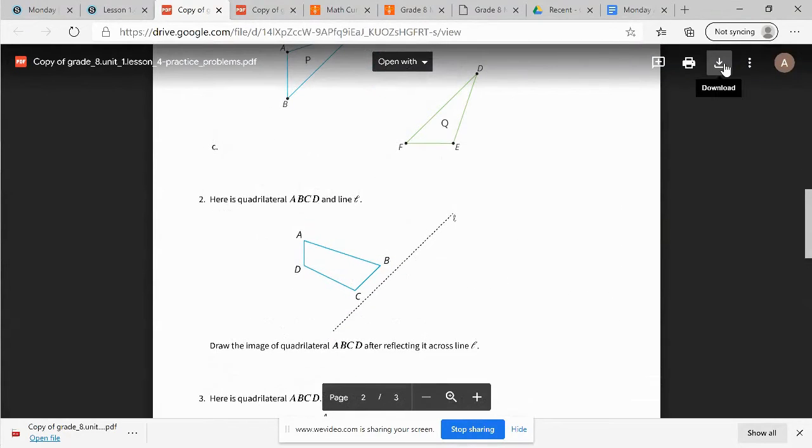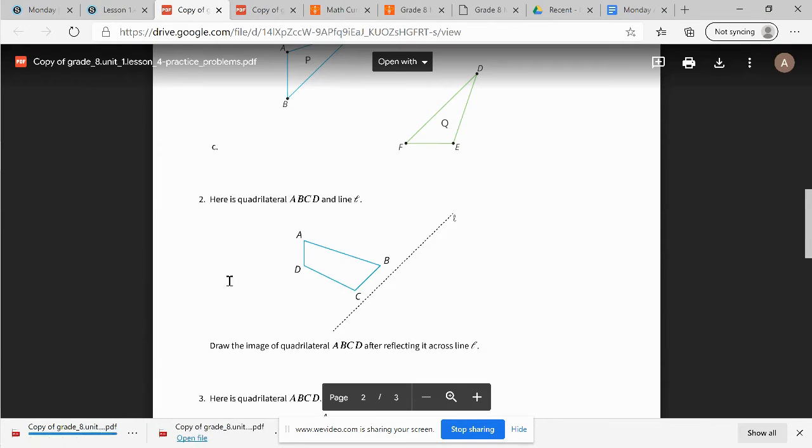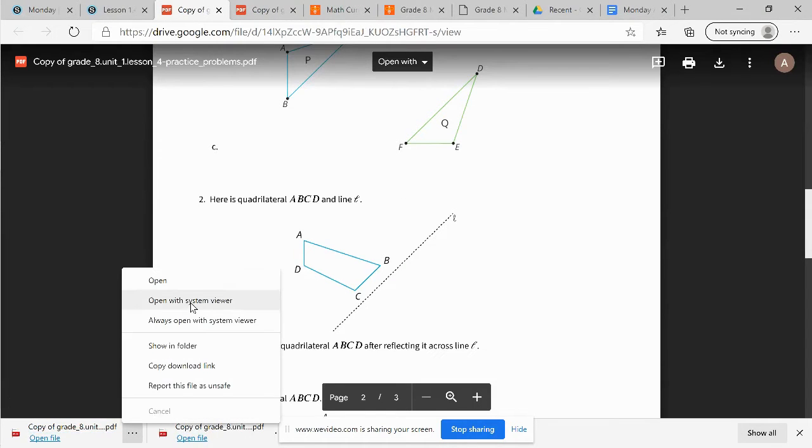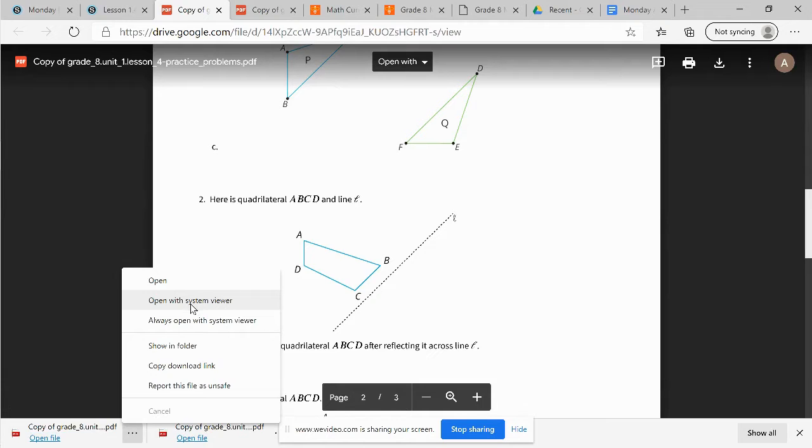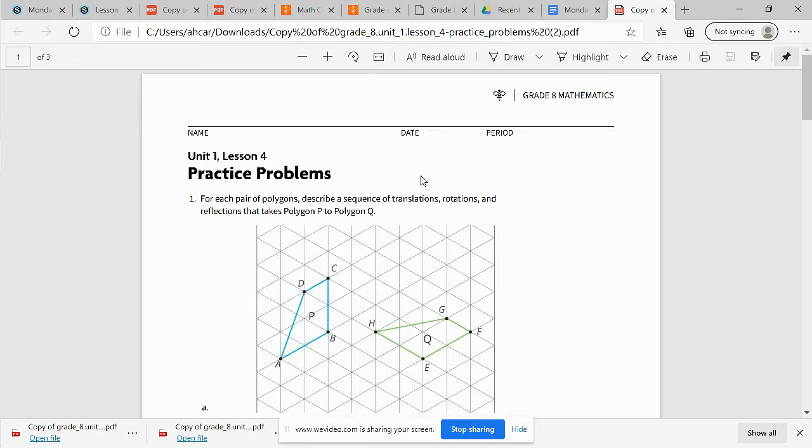Once we're here, we're going to want to download this to our computer. And when we download it, if we go over to Options, we can open it with System Viewer. If we open with System Viewer, it should allow us to draw on it.